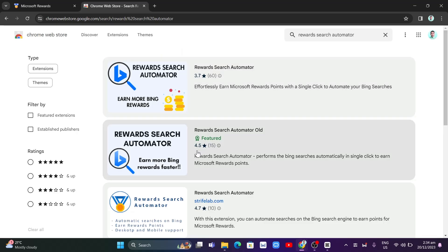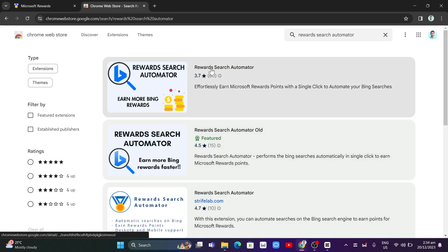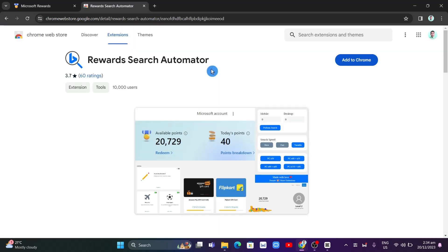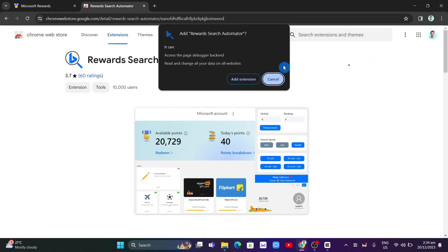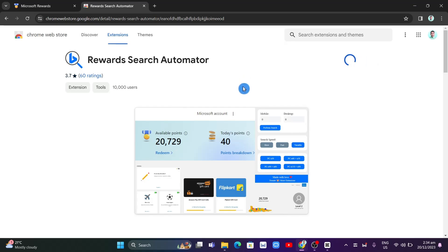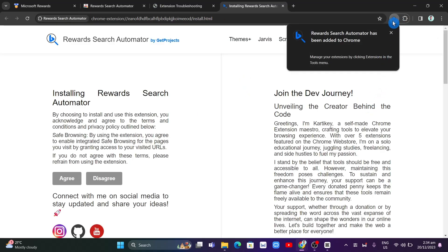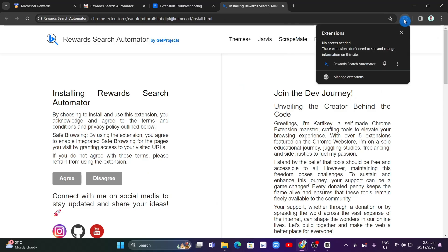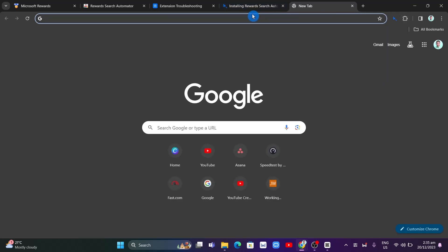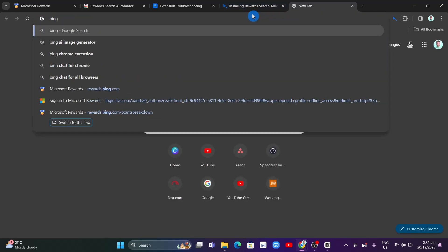Make sure you select the first result here — don't select the old one because it didn't work. Click on 'Add to Chrome' to add it to your Chrome extensions. Once that's done, open it and pin it on your Google Chrome. Then open a new tab and go to bing.com.